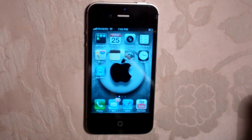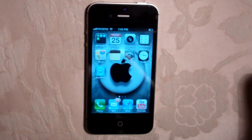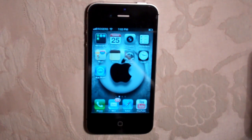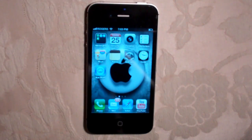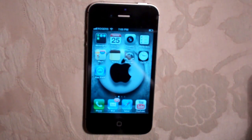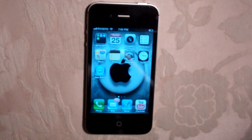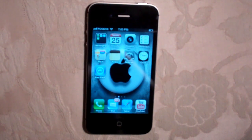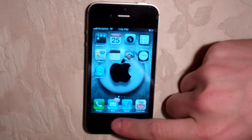Siri can also receive text messages and read them back to you. This is perfect for people that are always on the road or when you're driving, so you don't have to take your hands off the wheel. Another cool feature with Siri is the ability to search and ask questions, and it'll pull up the answers for you. If it can't answer a question, it's going to search the web using a Google search, which is really cool.